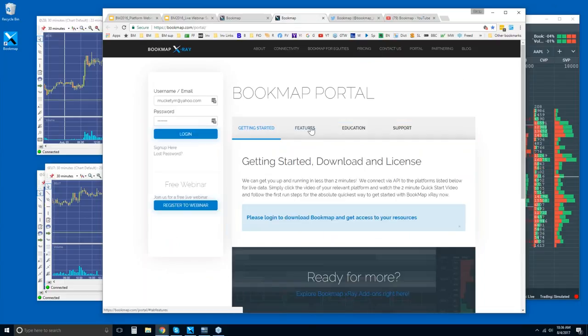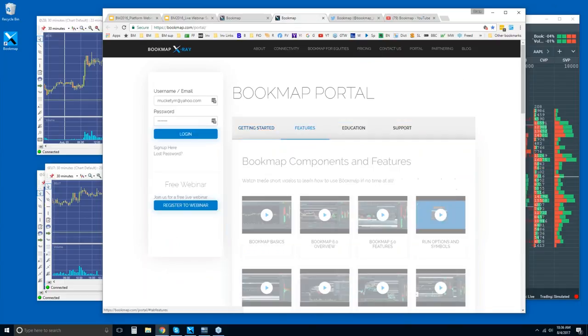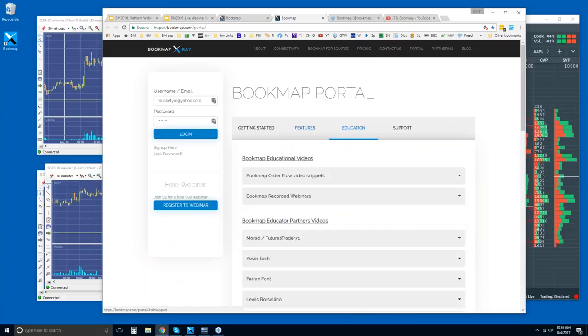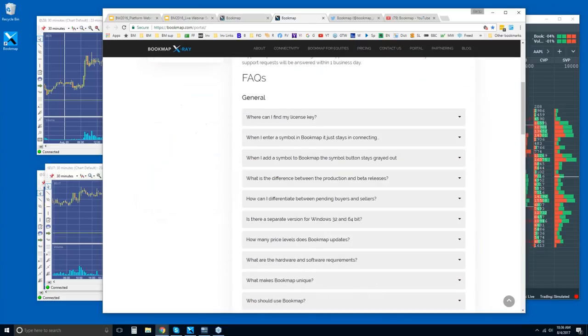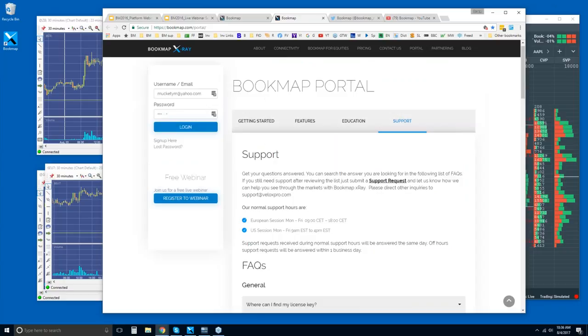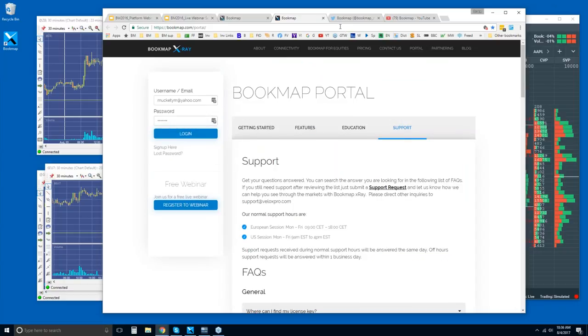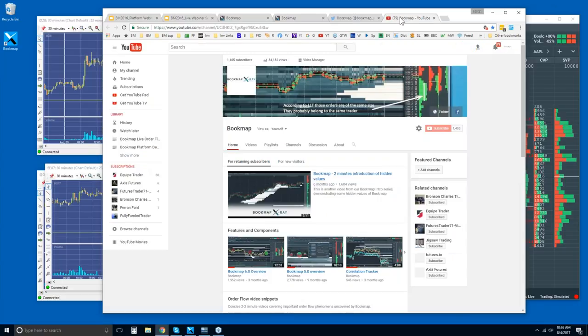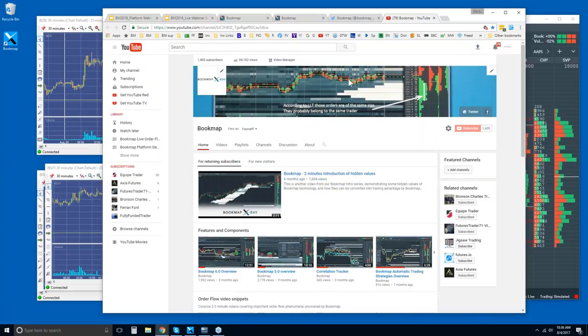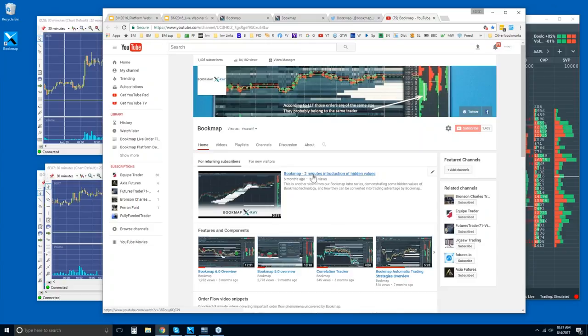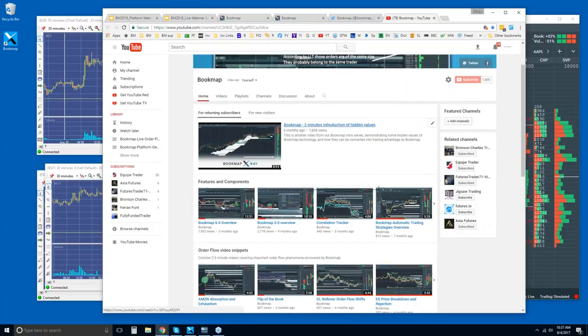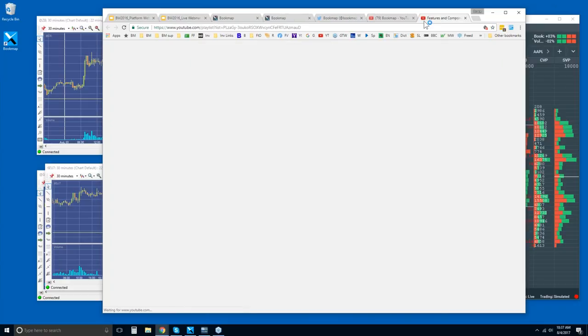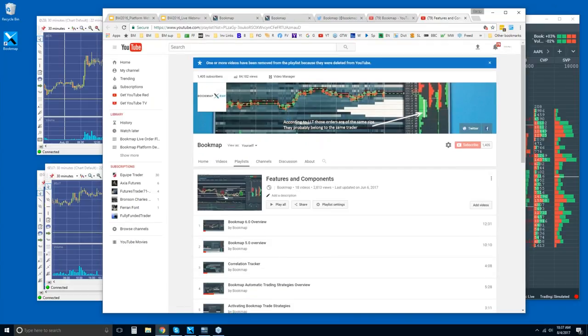Once you're in here in the portal, in the user area, you can find links to education, features, support. There's Q&A questions or FAQs, et cetera. You can follow along with us on Twitter to get the most up-to-date information. And then our YouTube page, all sorts of good stuff here. If you're new to Bookmap, I would recommend start with the introduction video. It's the same that's on the website. But then watch some of these features and components videos. There's a playlist here.